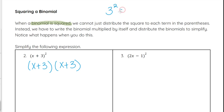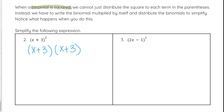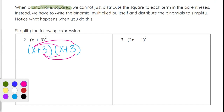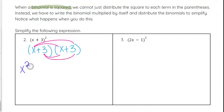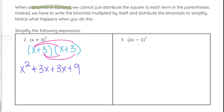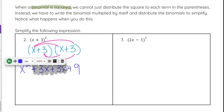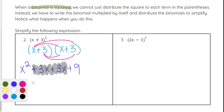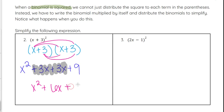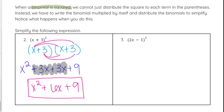Remember, 3 squared is really 3 times 3, and 7 squared is really 7 times 7. So x plus 3 squared is really x plus 3 times x plus 3. So x times x, x times 3, 3 times x, and 3 times 3 are the four multiplications we perform. x times x is x squared, x times 3 is plus 3x, 3 times x is plus 3x, and 3 times 3 is plus 9. We combine like terms and get x squared plus 6x plus 9 as our final trinomial.